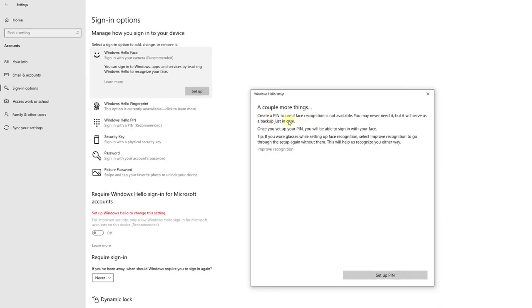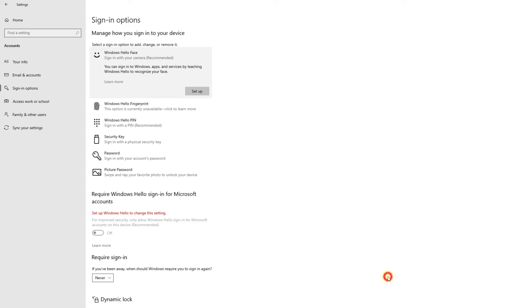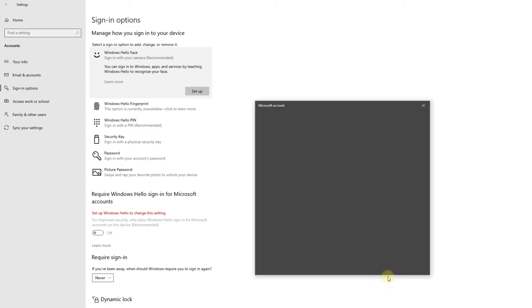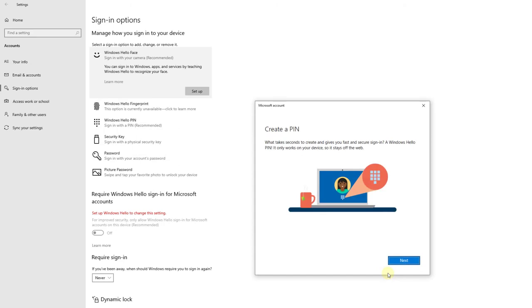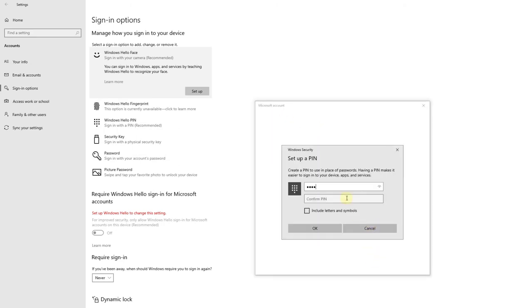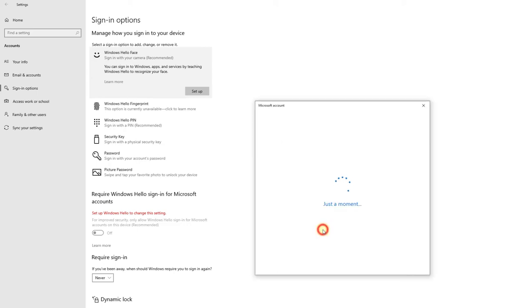Create a PIN to use if face recognition is not available. I have to do that. Set the PIN. I'm going to enter the PIN now. You can use letters and symbols as well. Click OK.